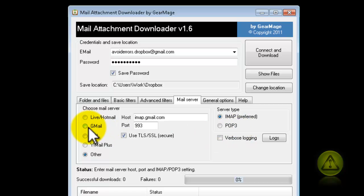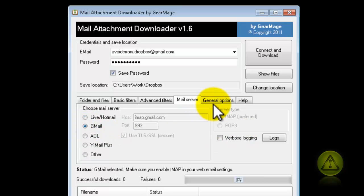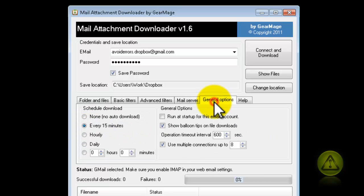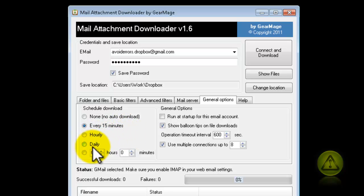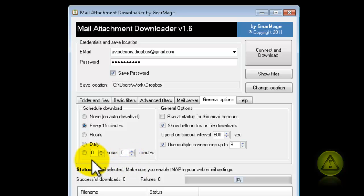But I'm going to leave Gmail, since I'm configuring this via Gmail. Now, where it says General Options, is how often do you want the email attachment downloader to download your attachments. I'm going to leave it at 15 minutes, but you can configure hourly or daily.